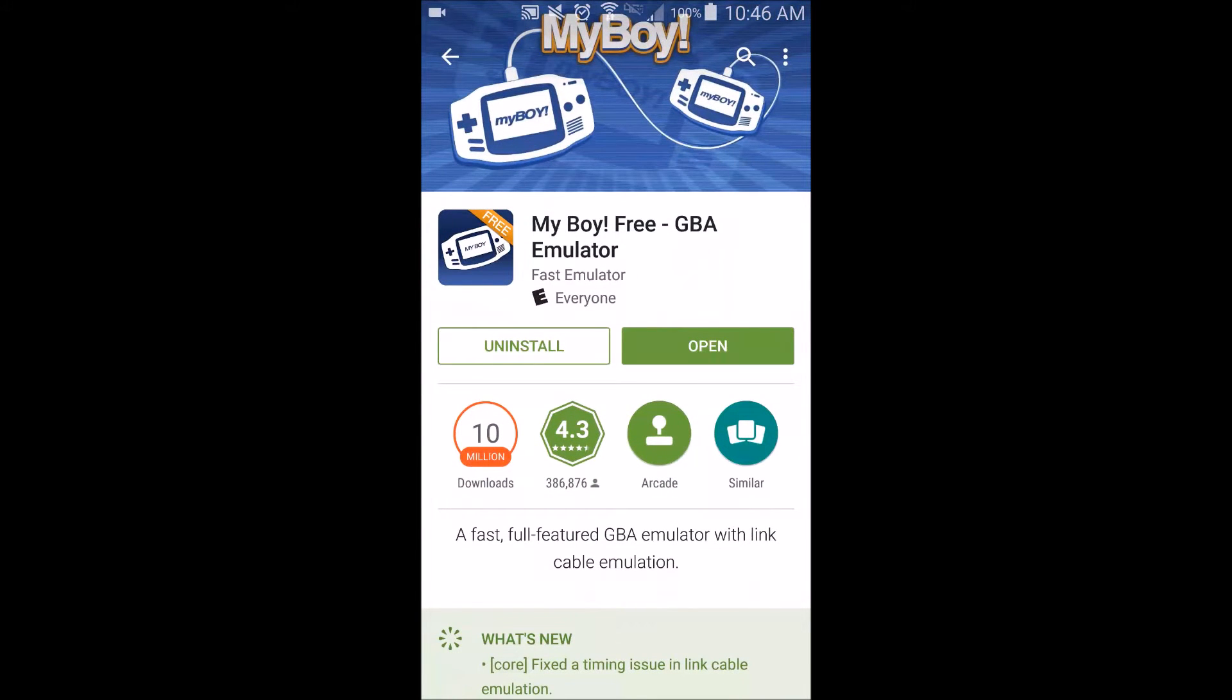Hello and welcome. Today I'm going to show you how to play Game Boy Advance games on your Android device, specifically Pokemon.